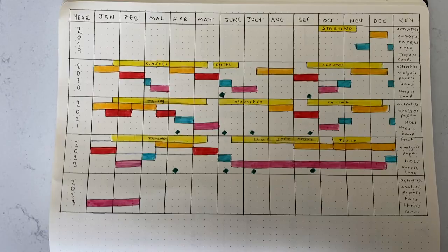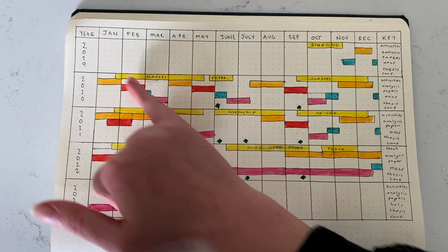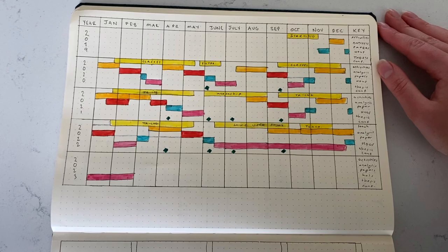This covers basically the five years from 2019 to 2023 that I am pursuing my PhD. I have all of the months along the top and all of the different years down the side, and then I've basically blocked off different times for different activities or things that are going on.